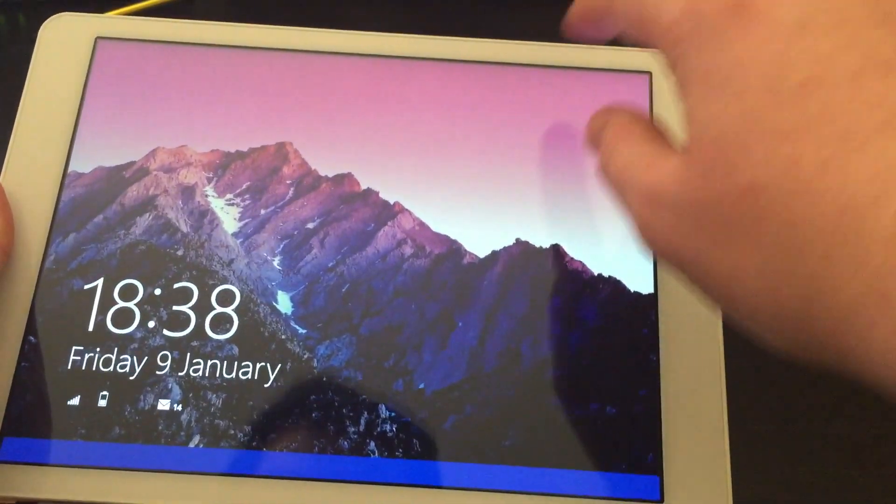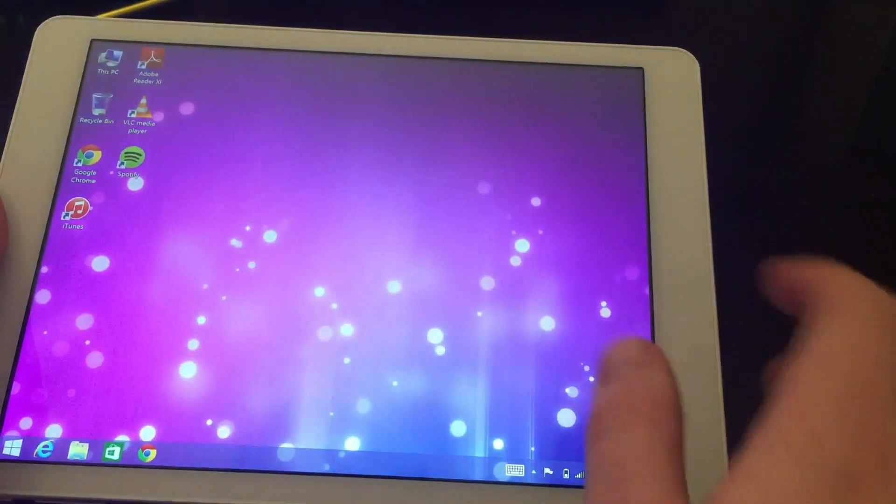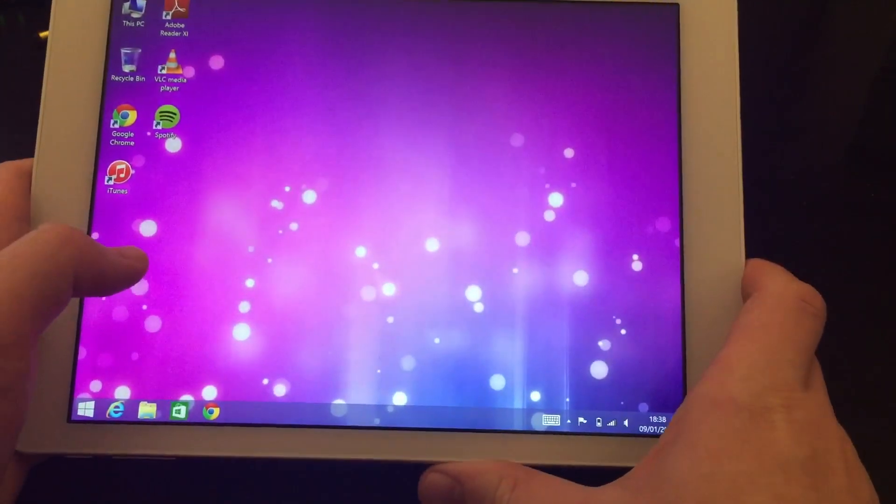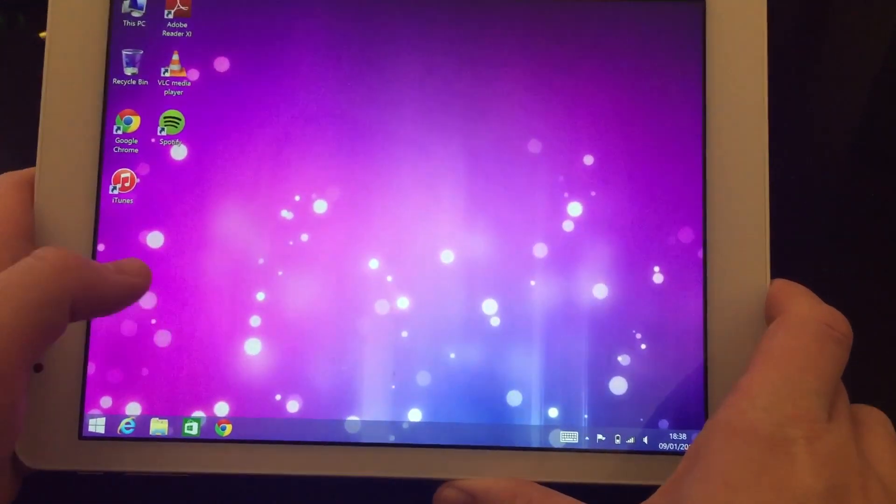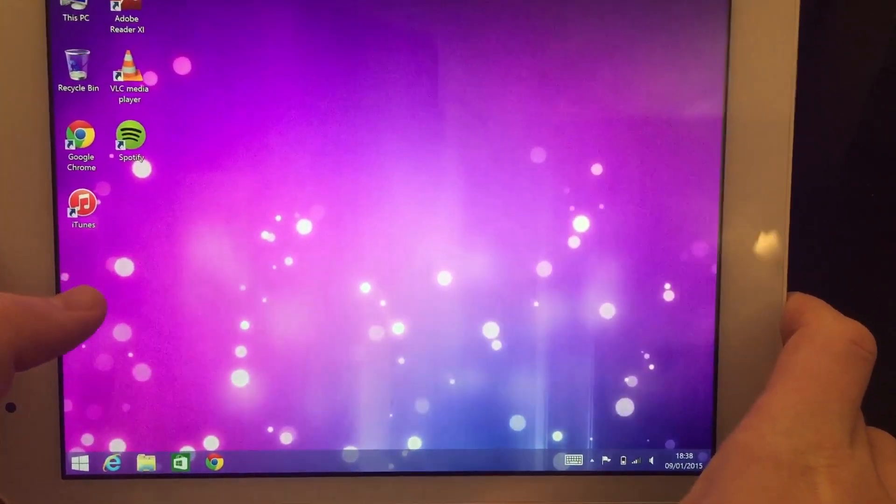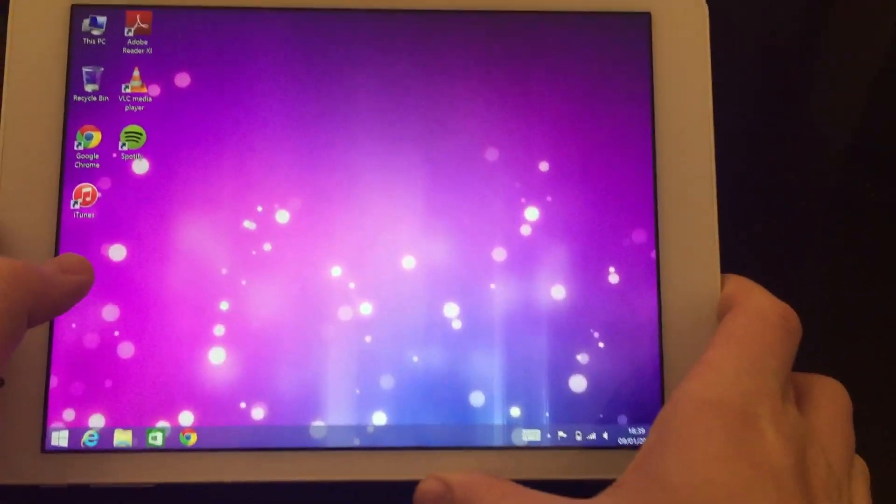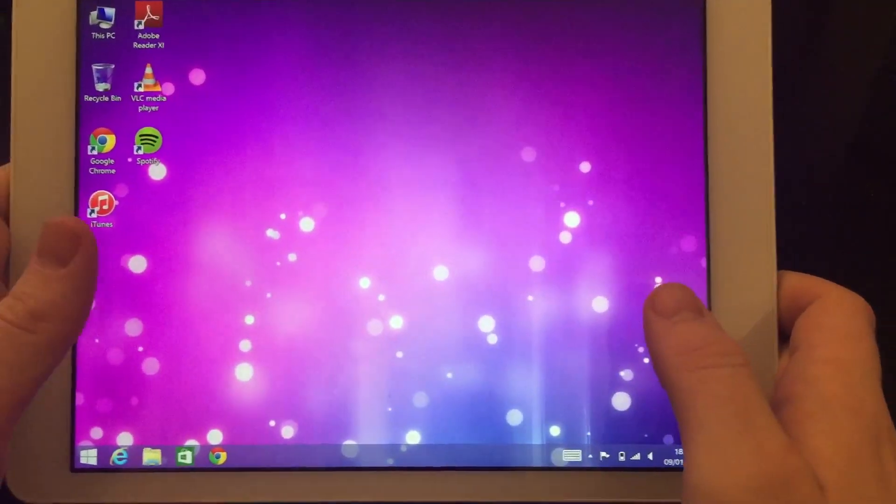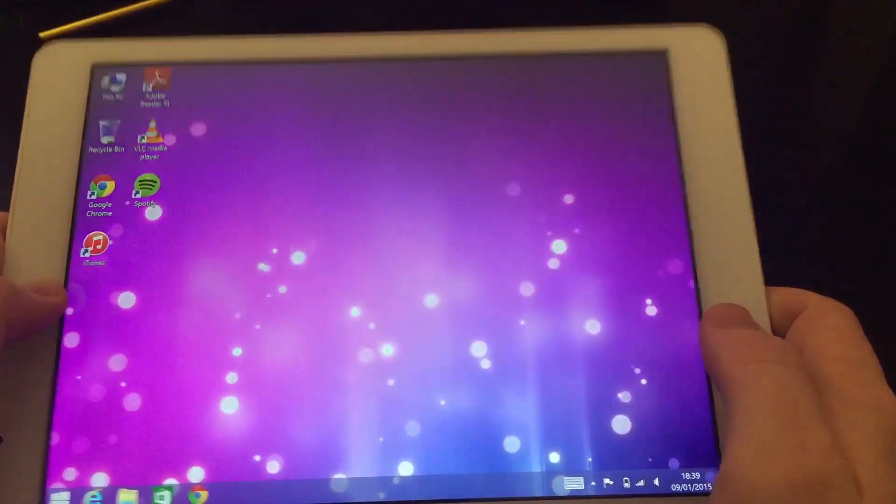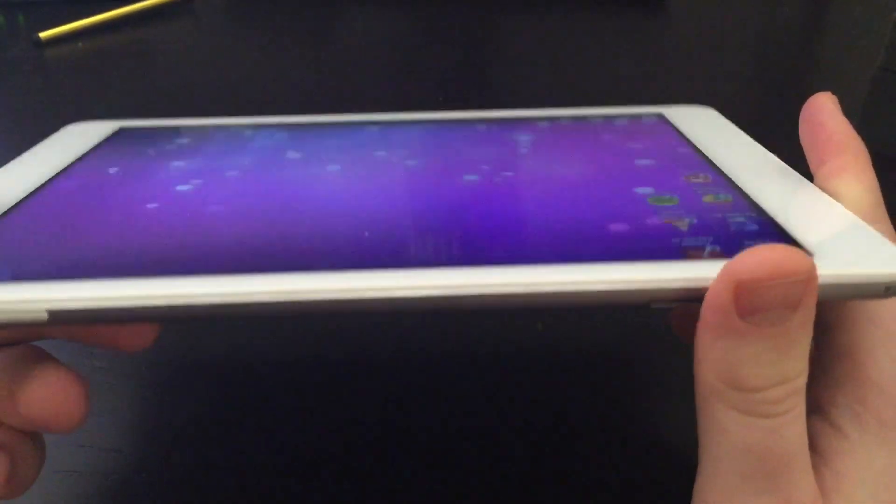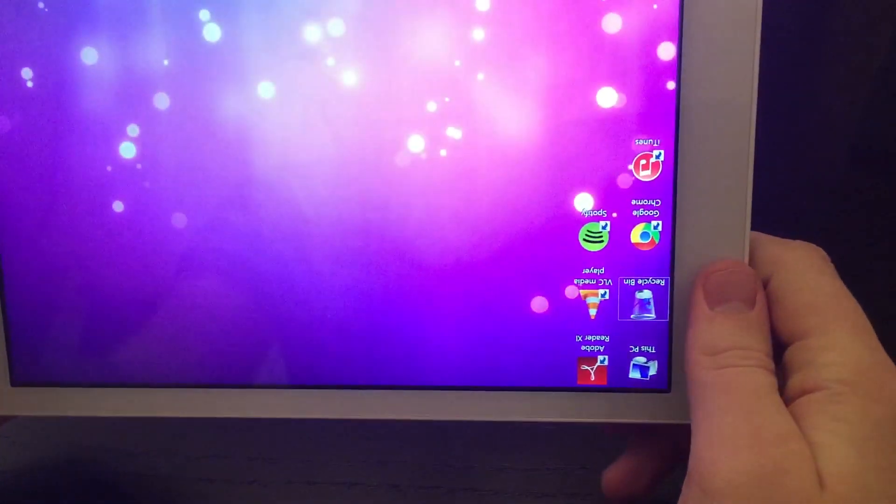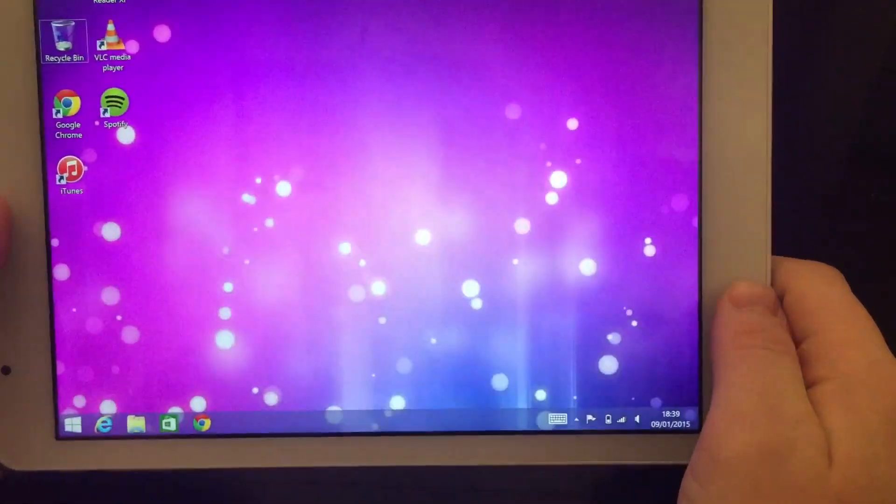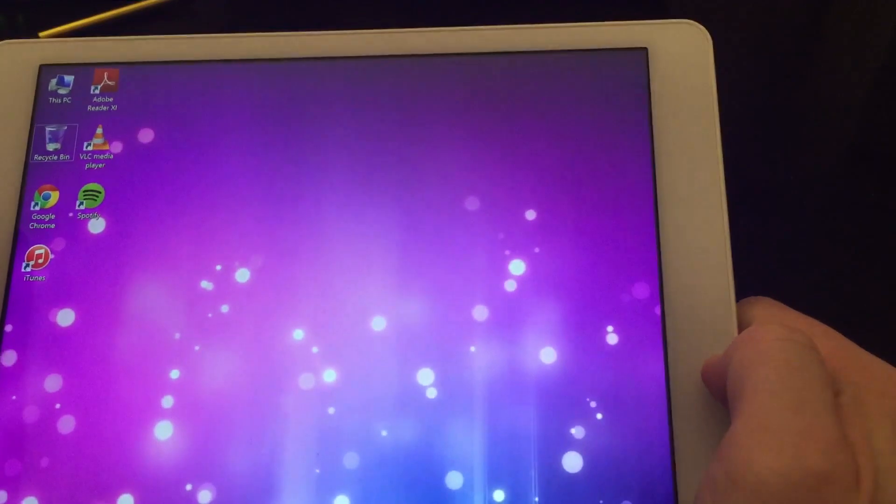So if we go ahead and fire it up, it's in sleep there. It's got Windows 8.1 and takes it straight to the desktop. Now this is a full version of Windows 8.1, it's not like an RT or a cut down version because believe it or not there is actually an Intel Atom inside here.